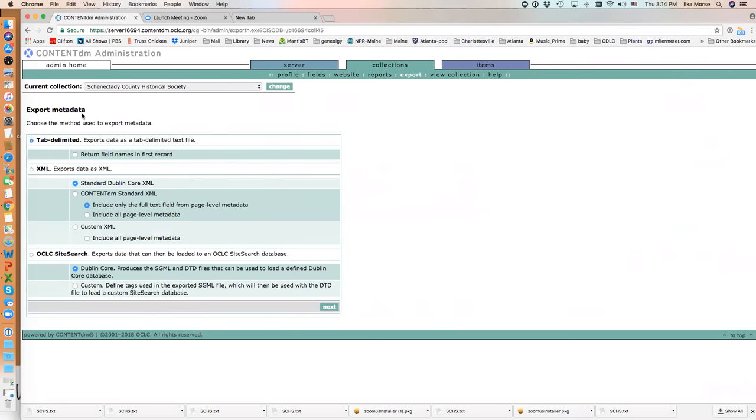In the Export Metadata page, I want a tab-delimited file and I want the return field names in the first record for everything. I'm going to click on Next.